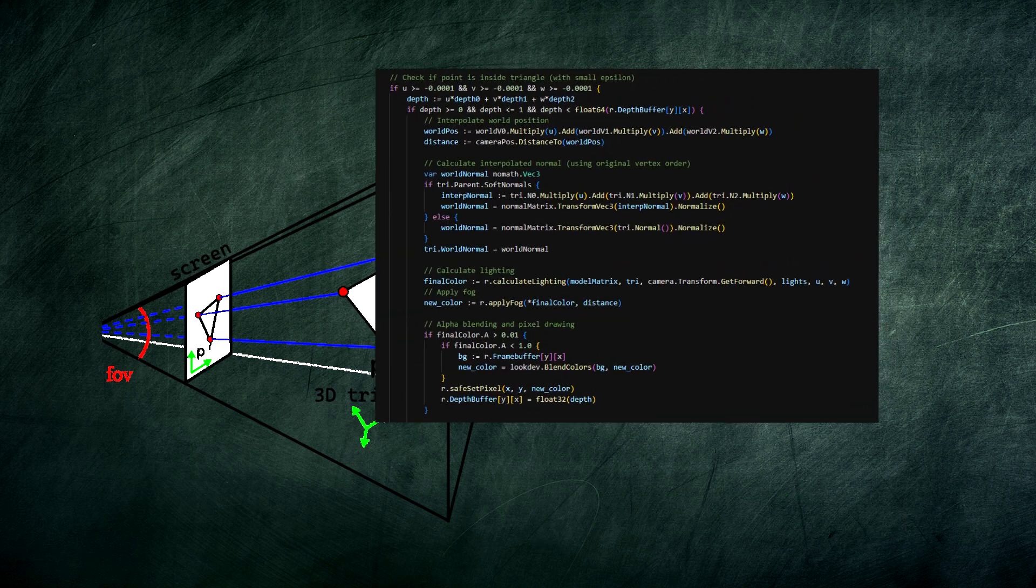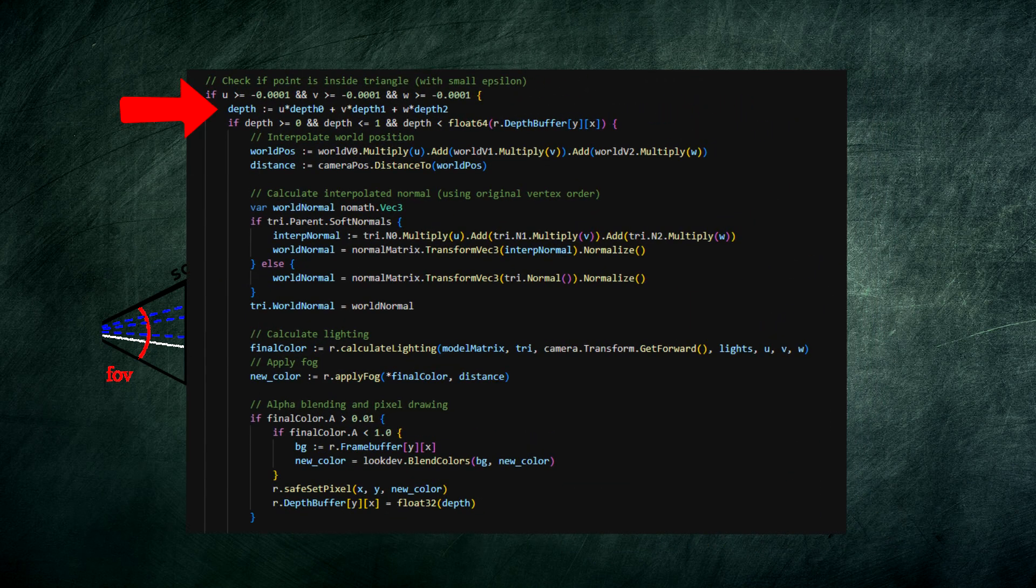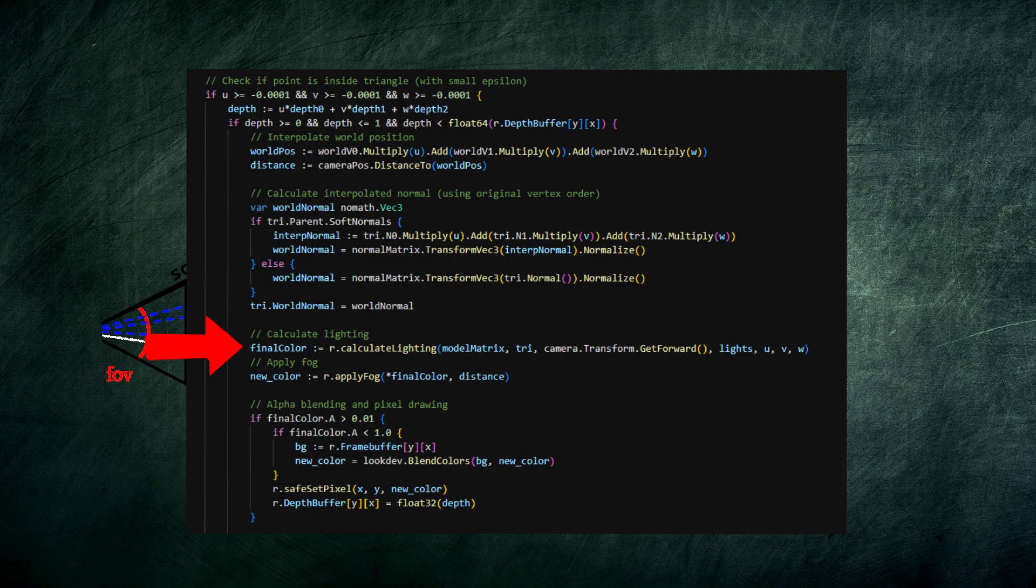For each pixel, it calculates the depth and checks the depth buffer. If the pixel is the closest one we've seen so far, we draw it. This is what makes objects correctly hide behind each other.